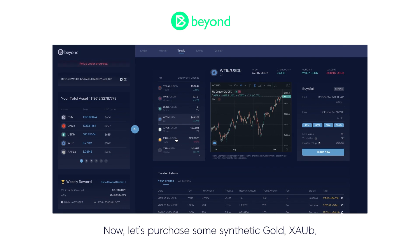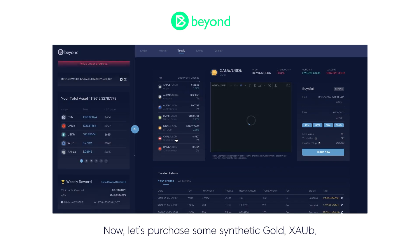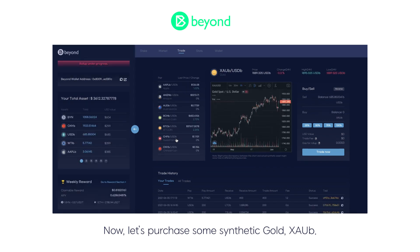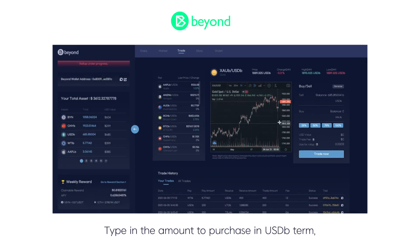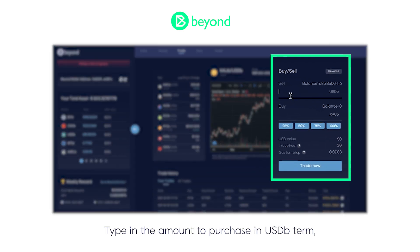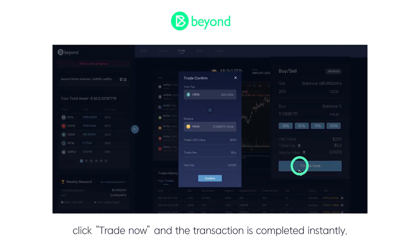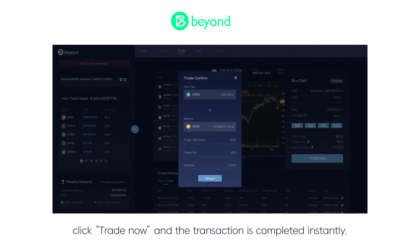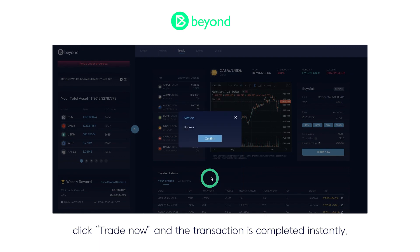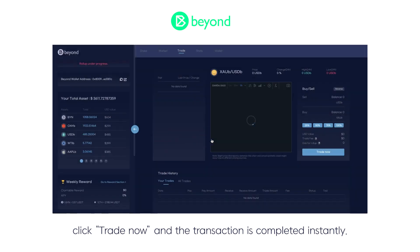Now let's purchase some synthetic gold. Type in the amount to purchase in the USDB term. Click trade now, and the transaction is completed instantly.